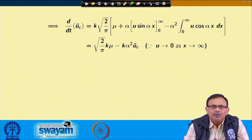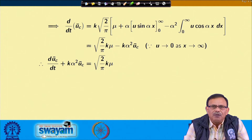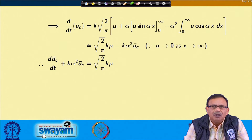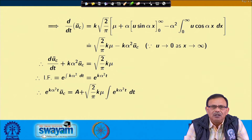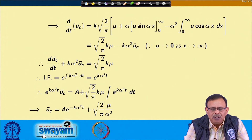Breaking the integral further, we obtain the ordinary differential equation: dū_c/dt + k α² ū_c = √(2/π) · k · μ. Using the Fourier cosine transform, the second-order PDE is converted into a first-order ODE. Solving using an integrating factor, we obtain ū_c = A·e^(-kα²t) + √(2/π) · μ/α².